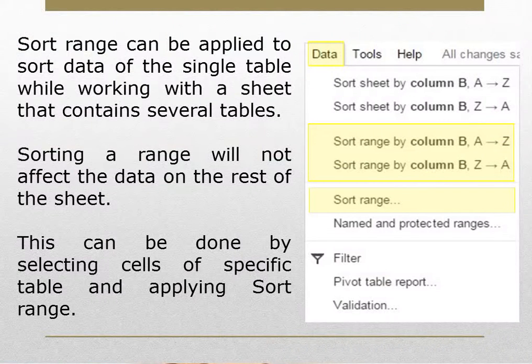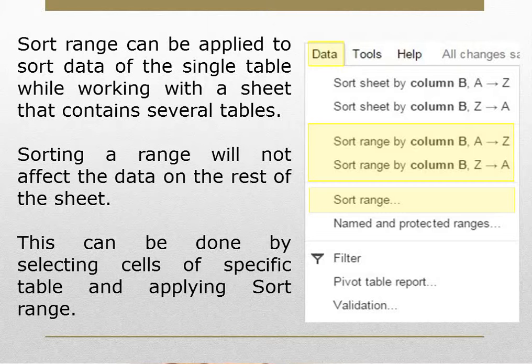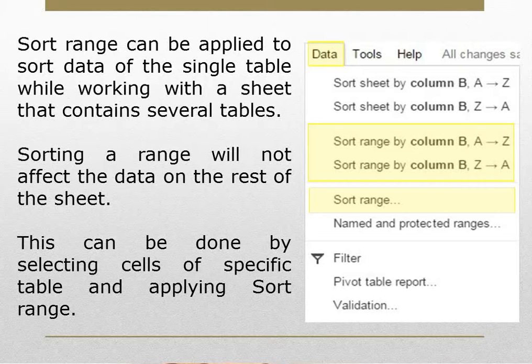Sort range can be applied to sort data of a single table while working with a sheet that contains several tables. Sorting a range will not affect the data on the rest of the sheet. This can be done by selecting cells of the specific table and applying sort range.